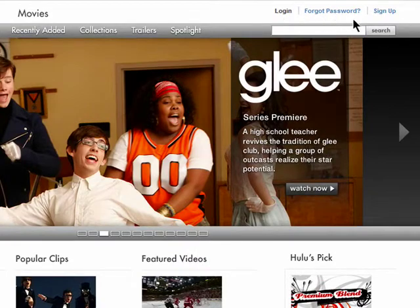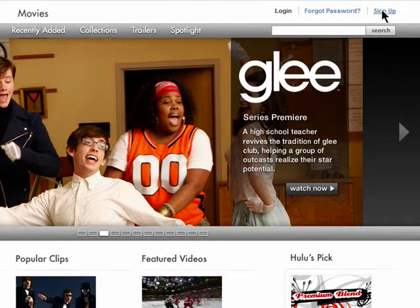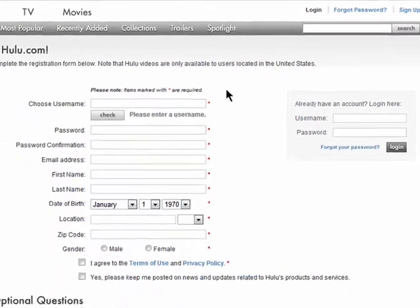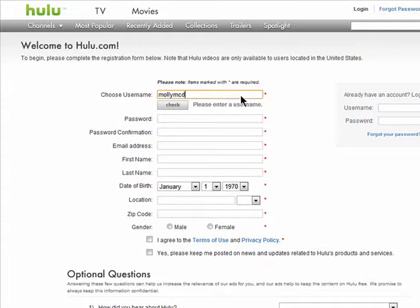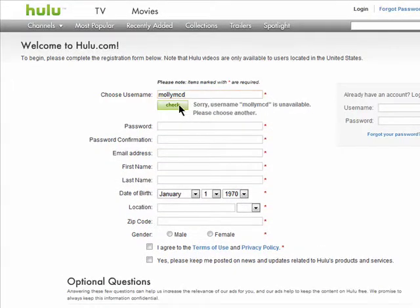Click on sign up. Select a username which you'll use to sign in. It must be original, so if it's already taken, just try another.